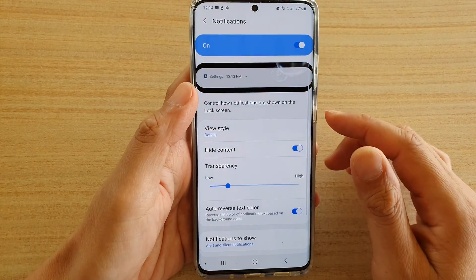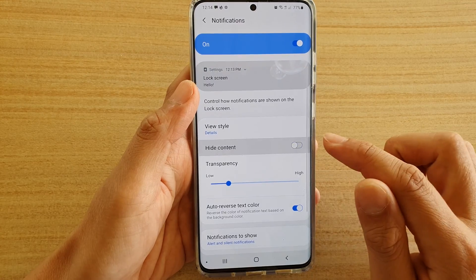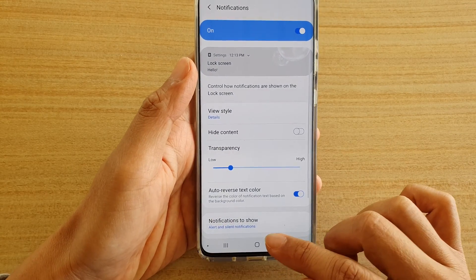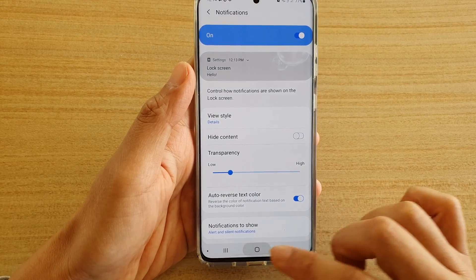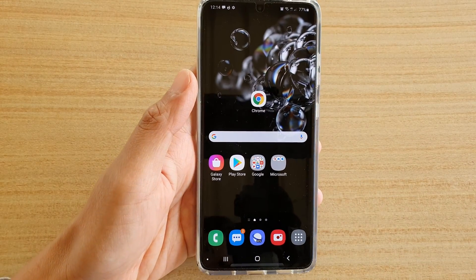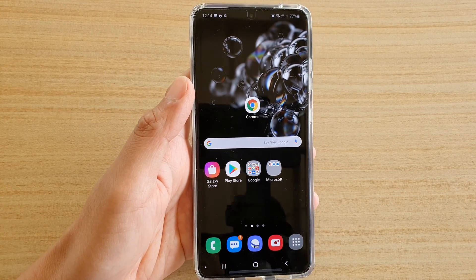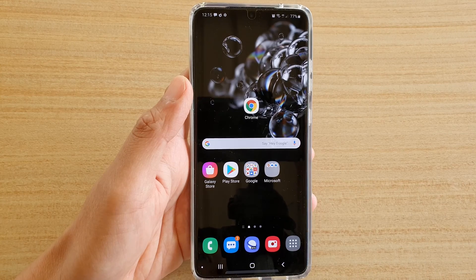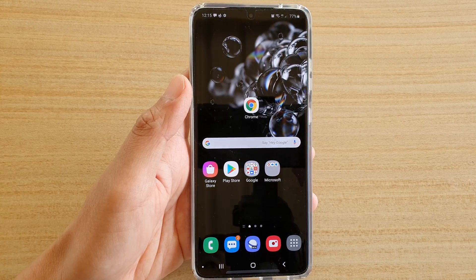And that's it. Finally, you can tap on the home key to go back to your home screen. Thank you for watching this video. Please subscribe to my channel for more videos.